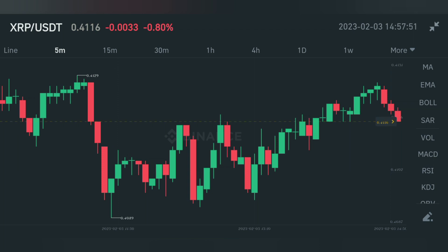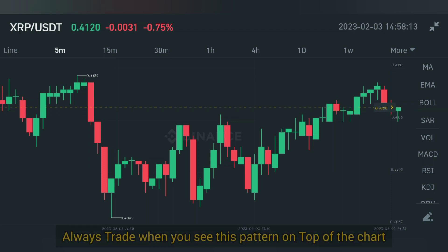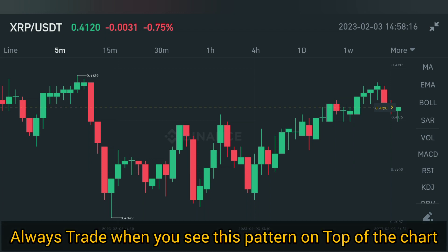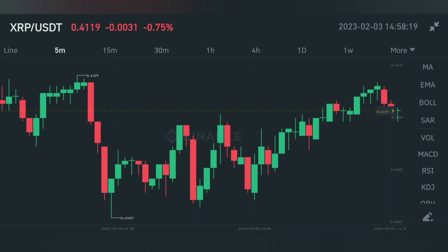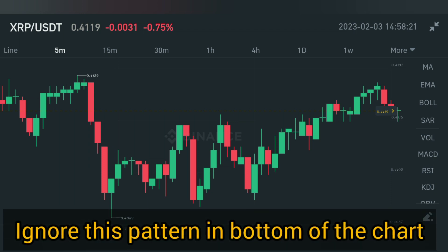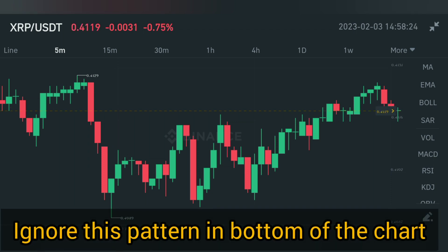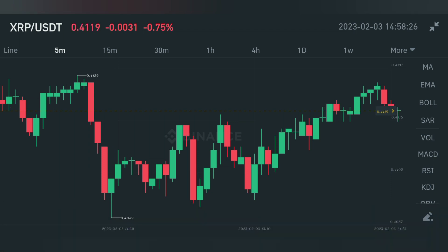Another important thing: if you look at this pattern at the bottom of the chart, you should not take the trade. For Three Black Crows, you only take the trade and entry when the pattern appears at the top. If it appears at the bottom, you will not take the entry.